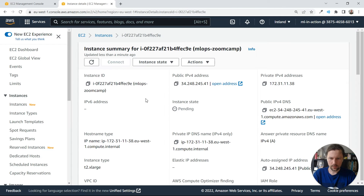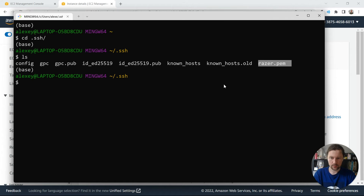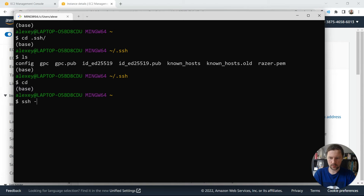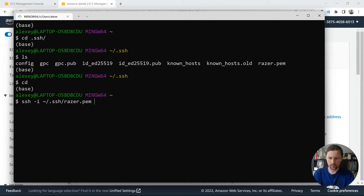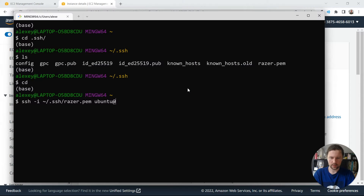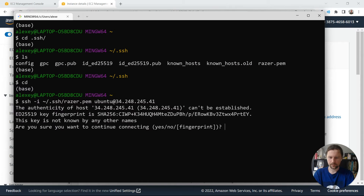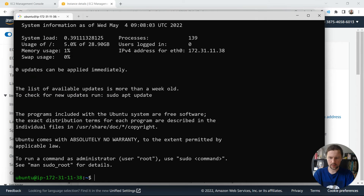The instance is now running and it already has a public IP. To connect, I'll use: ssh -i with the path to the key file, then the username ubuntu at the IP address. I type 'yes' to trust the host and I'm connected to the remote server.